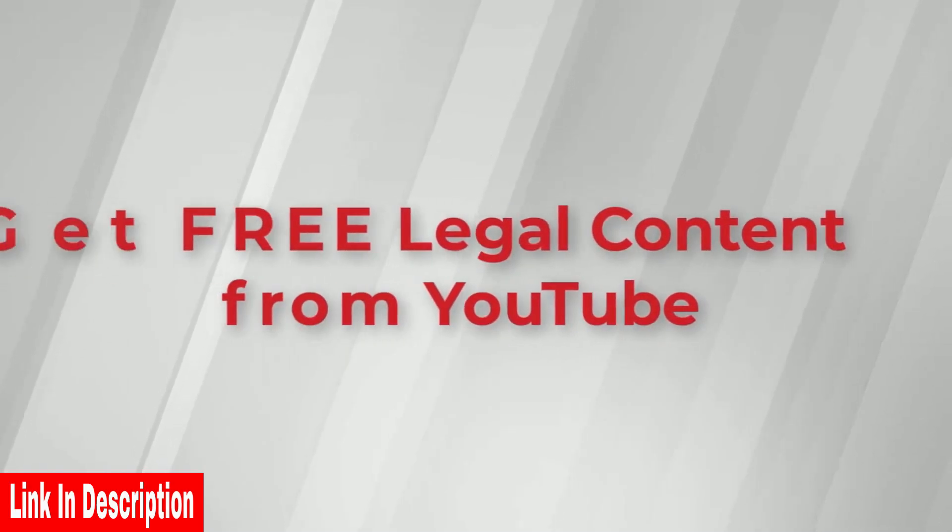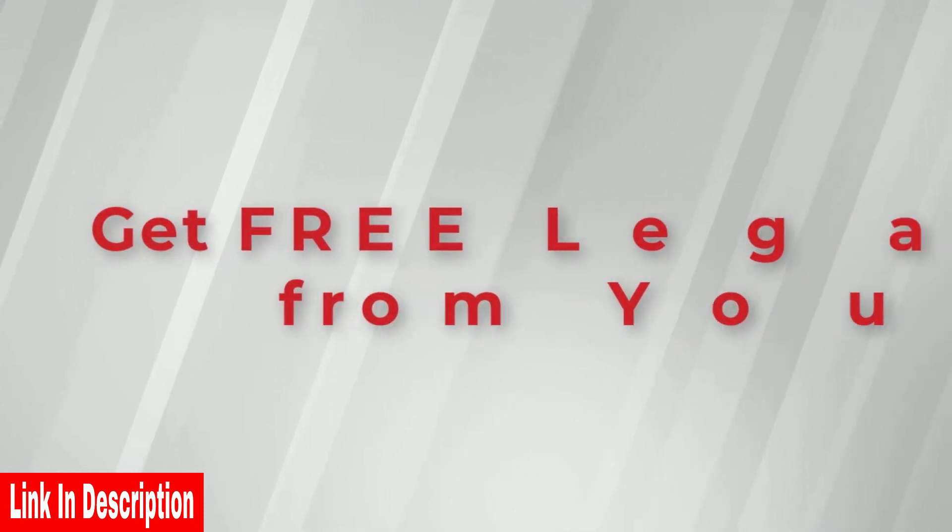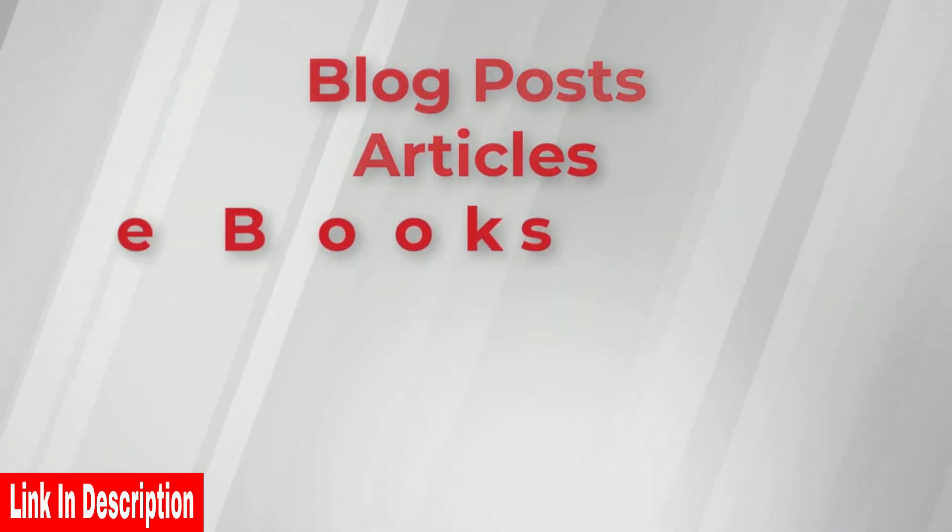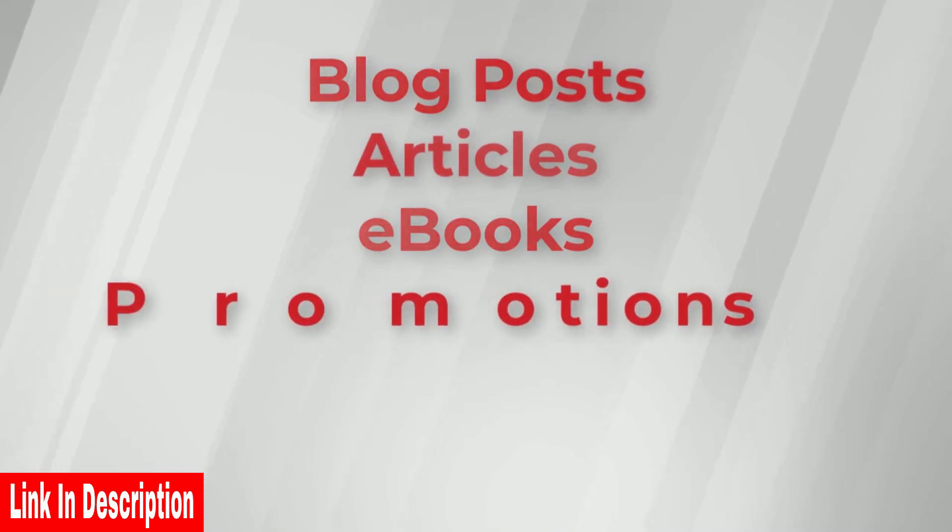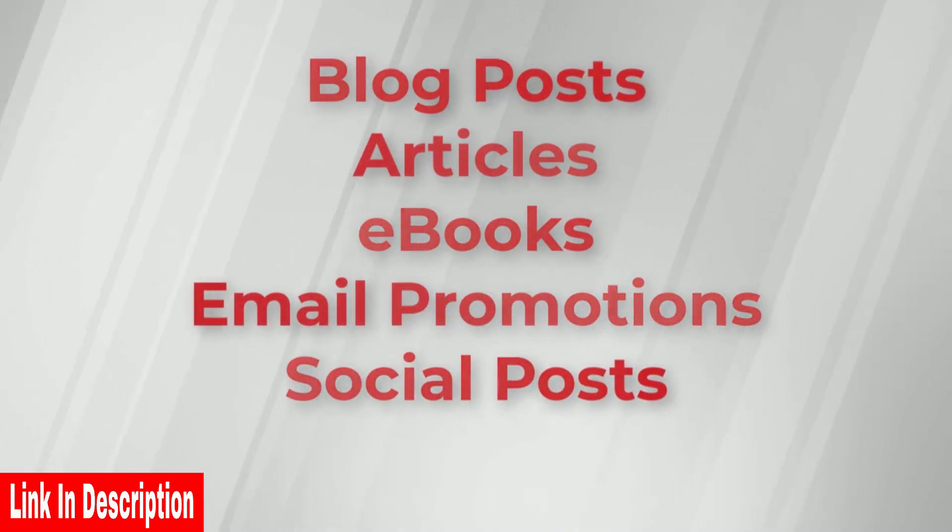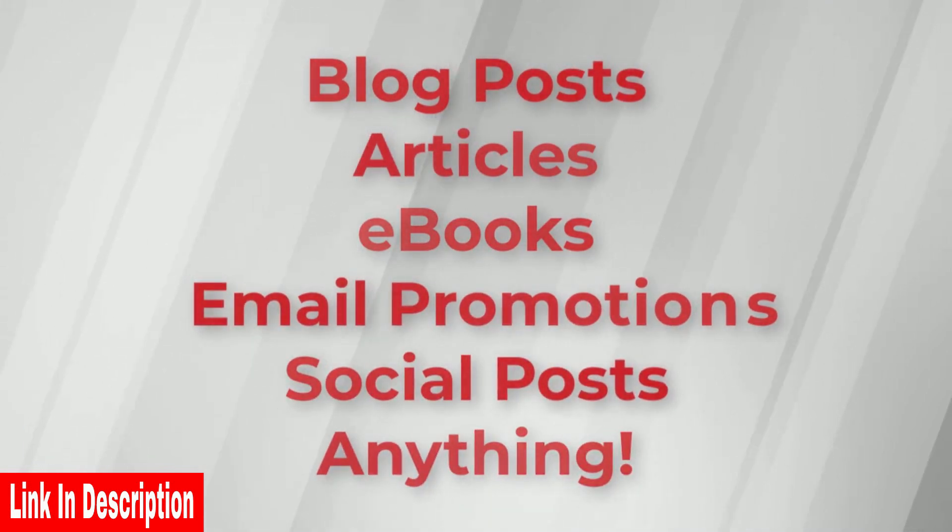With a click of a button, you can legally transform content from YouTube into blog posts, articles, ebooks, email promotions, social posts, anything you desire.